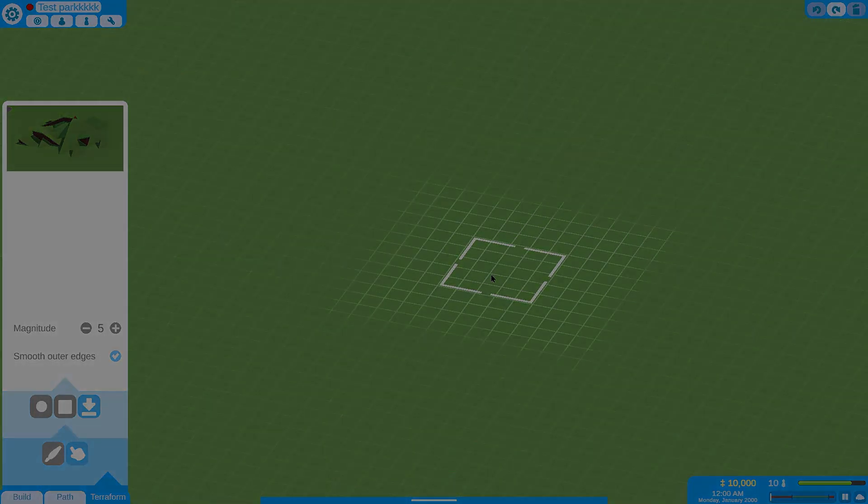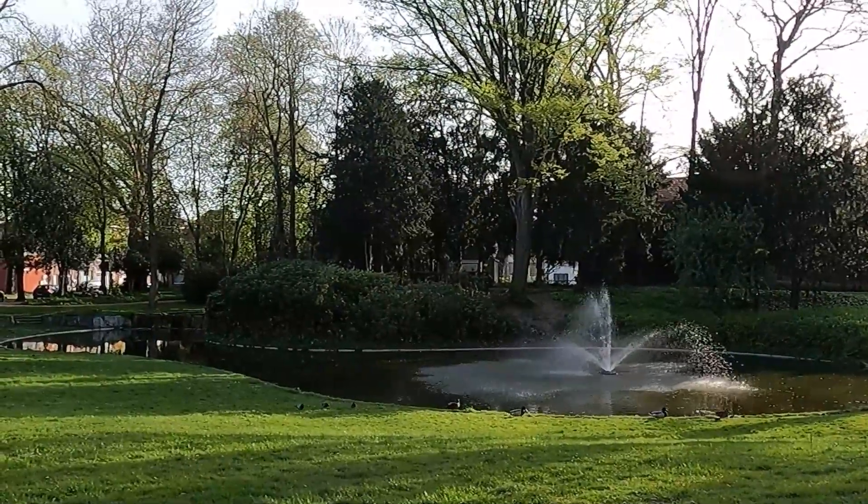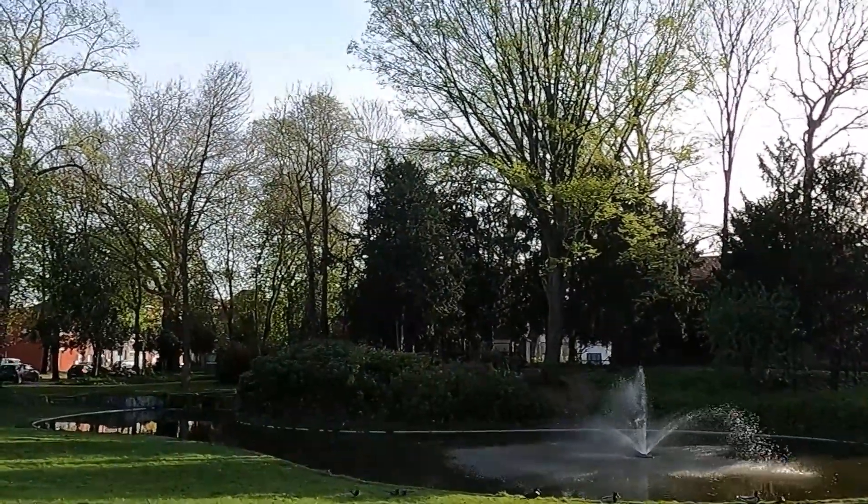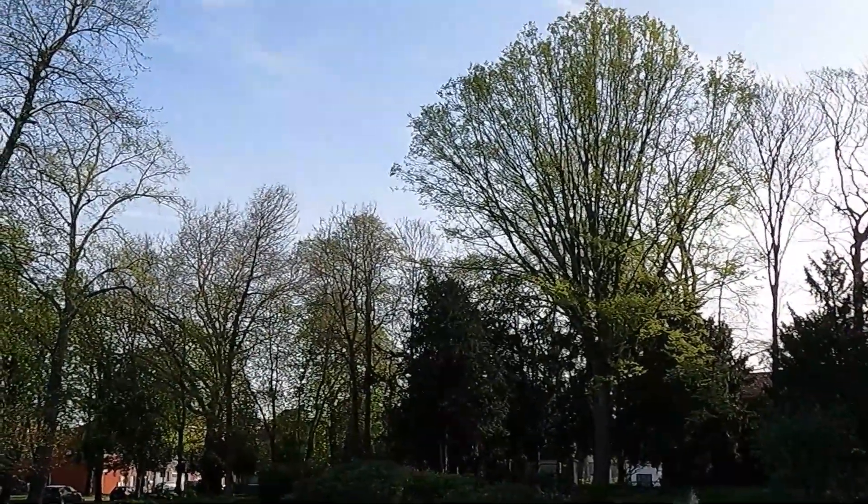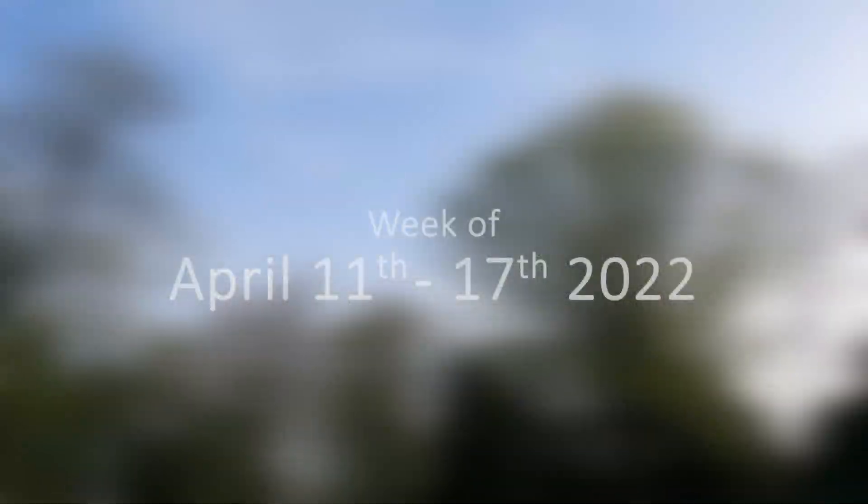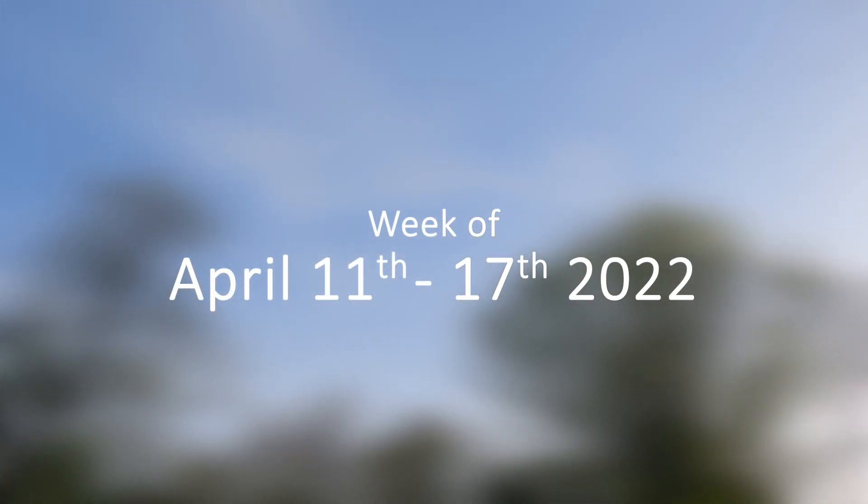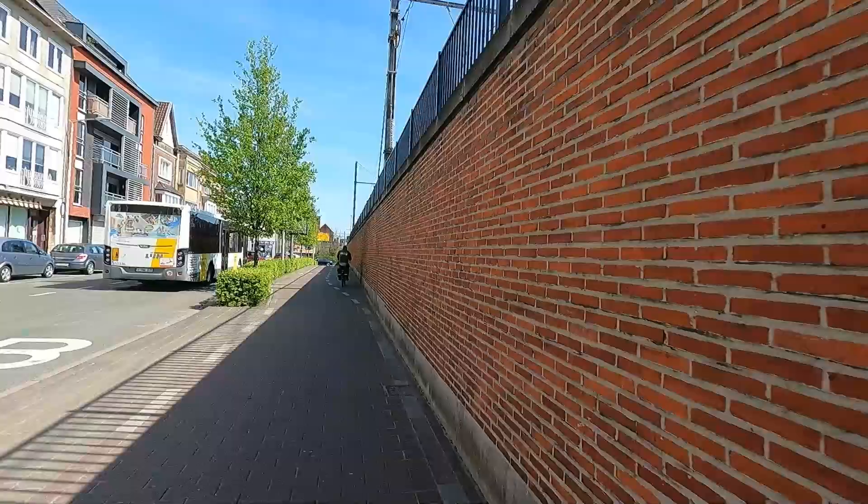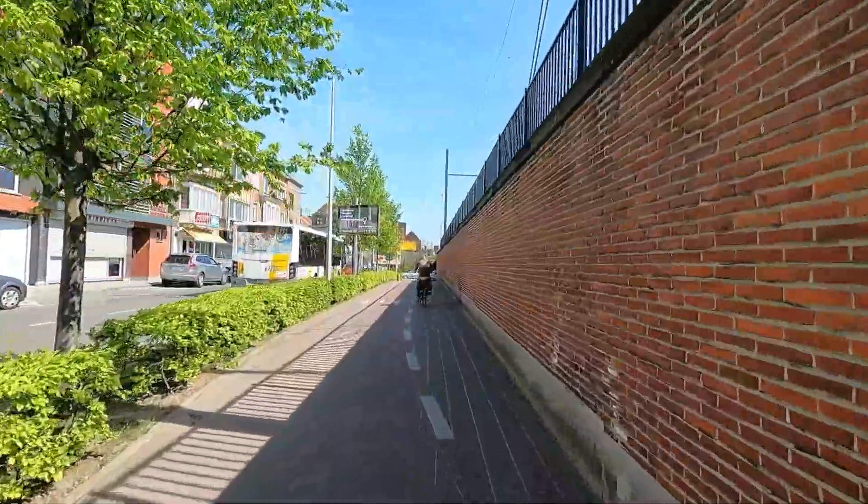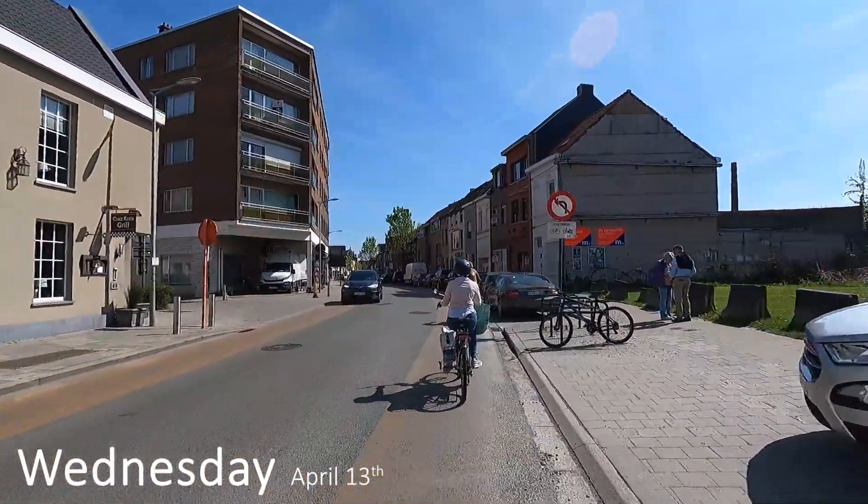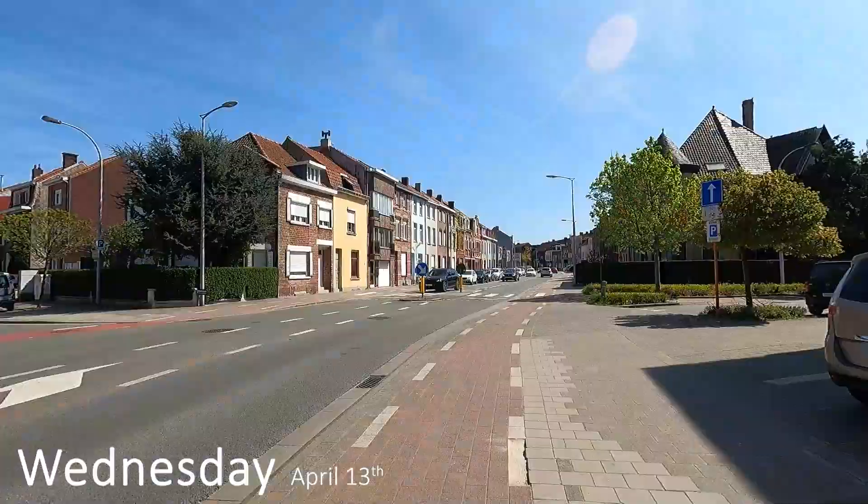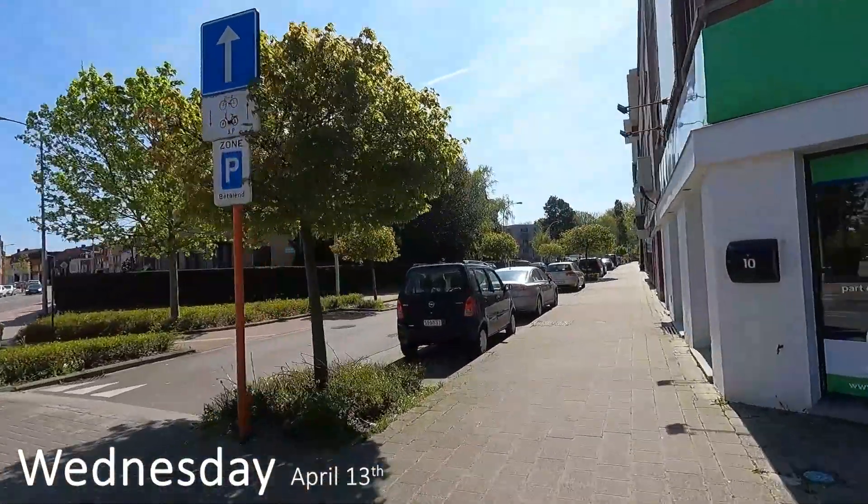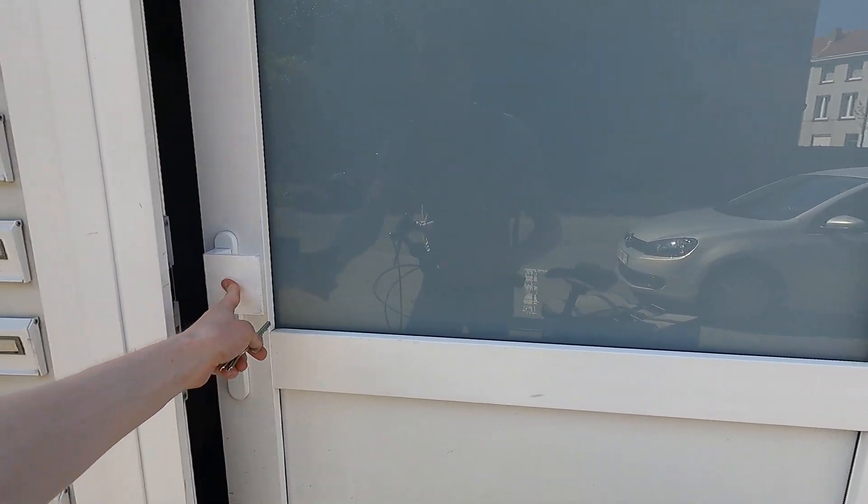I'm starting this video on Wednesday, because I was still busy editing the video from last week on Monday and Tuesday. On Wednesday I was free from work, so I started the day by going to the gym, and on the way back from the gym, I noticed that it was such nice weather.